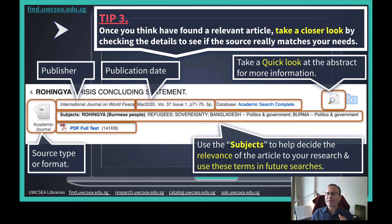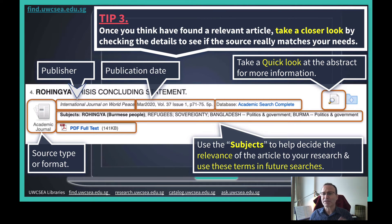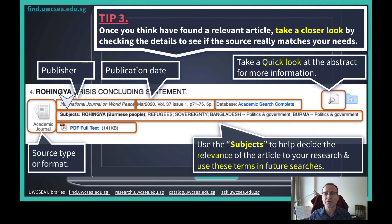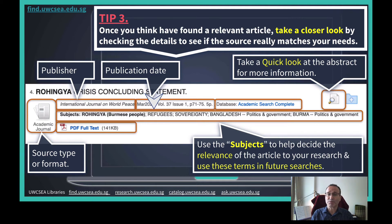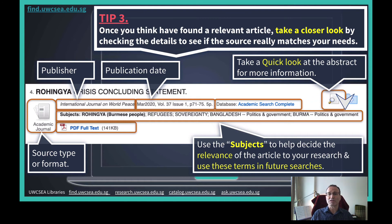Once you have found an article that you think might be relevant to your research, check the details before you go further. This will stop you from wasting time on irrelevant resources and keep you focused on what you really want to read. Check the publisher — is it a reputable source? Check the date — is it important for your research to have recent articles, for example? Using the subjects will supercharge your research because, one, it will stop you from wasting time reading an article that does not connect well with your research, and two, you can use the subject terms to help you find other relevant articles by using those terms in your search boxes.